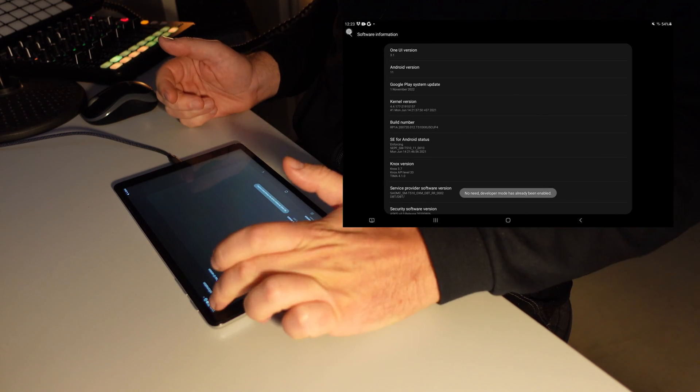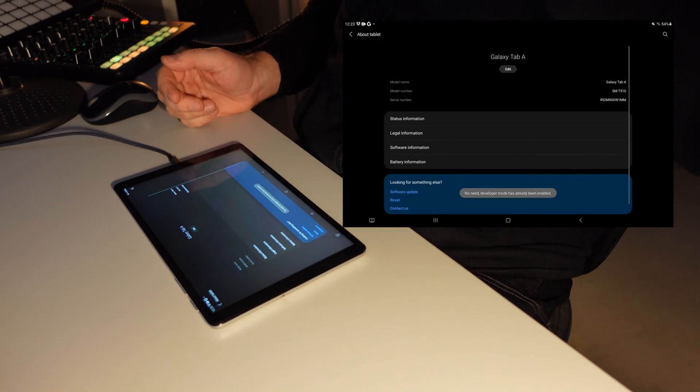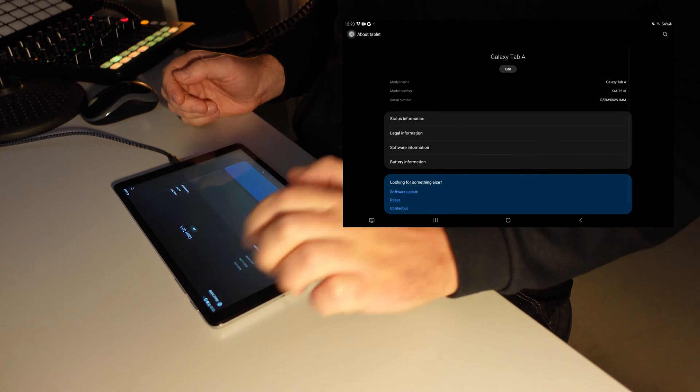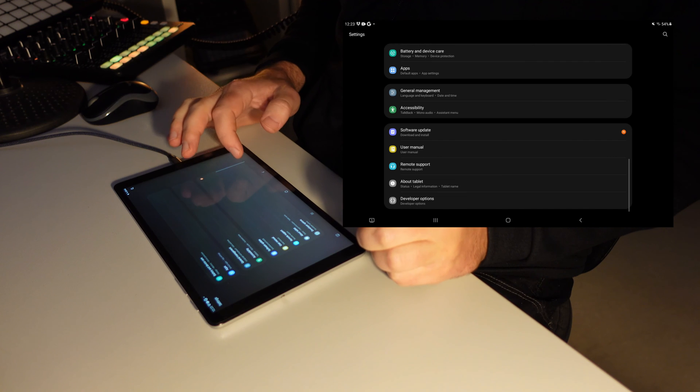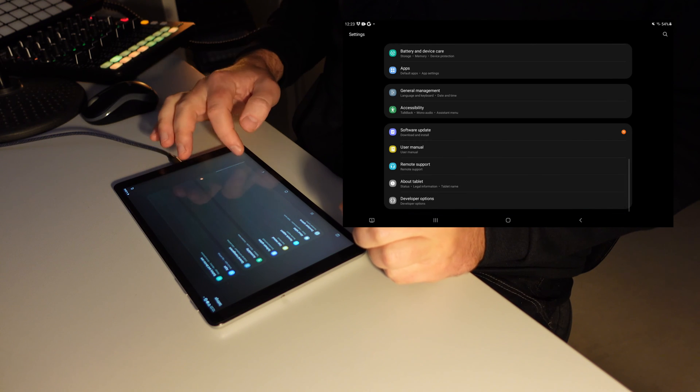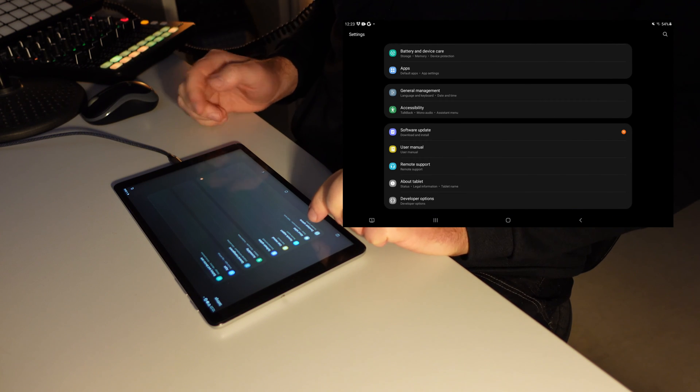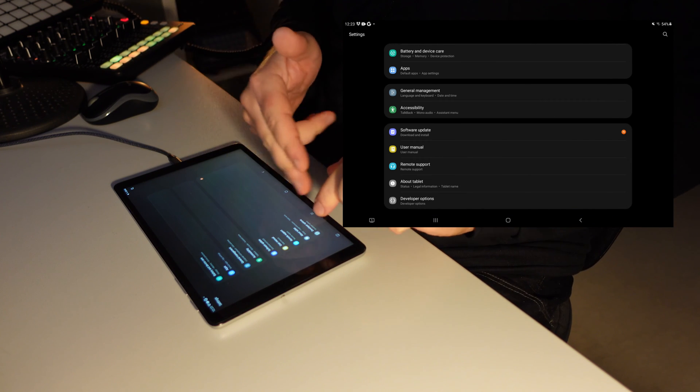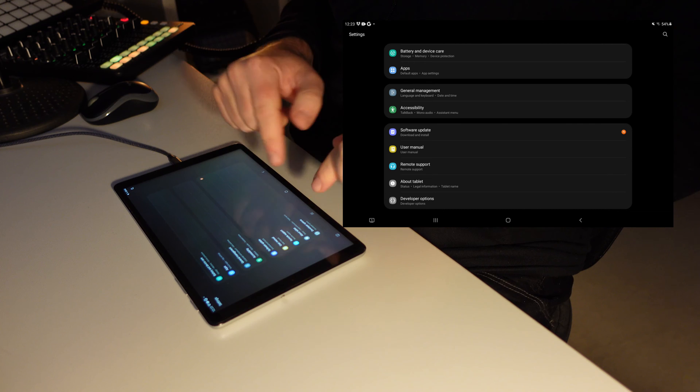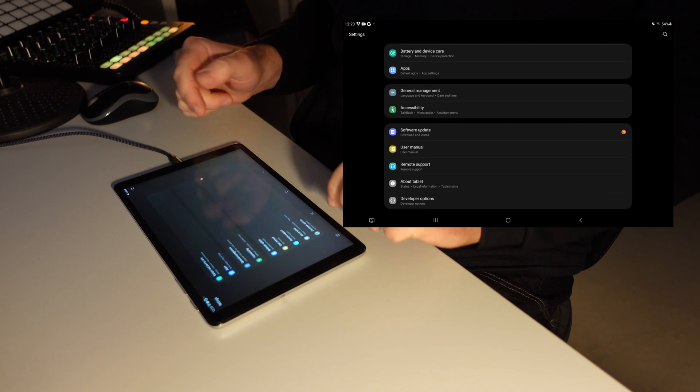And right now, as I said, in my case it's already on. So I go back, and I will now see the developer options. You've seen them before, probably on my screen, but not on your screen.